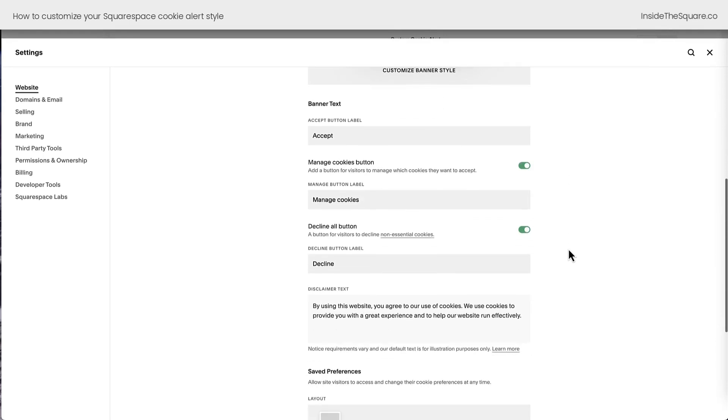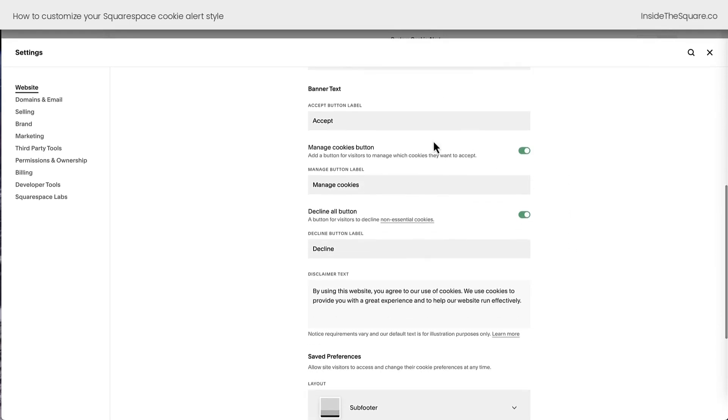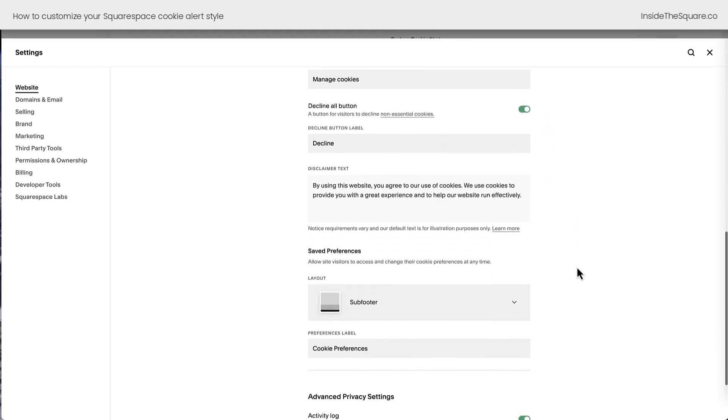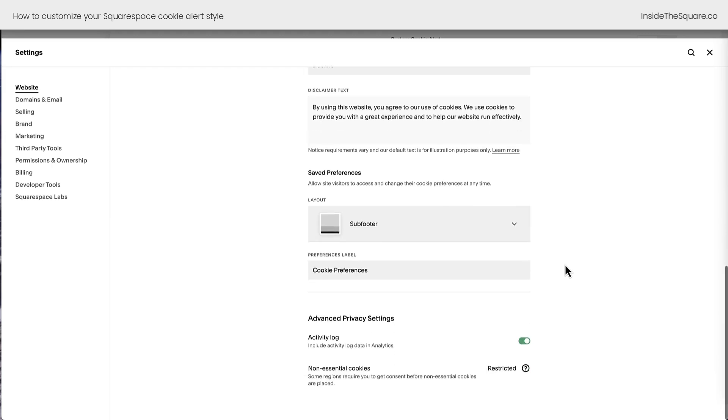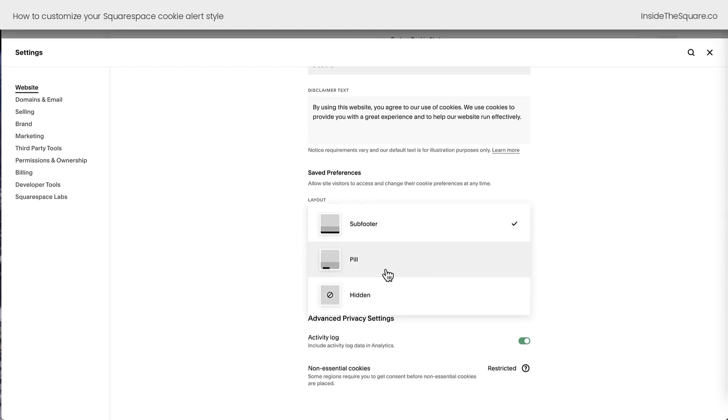and I've toggled on the cookie banner. Scrolling down here, you'll see where we can customize the text, the Accept button label, Manage Cookies button label, Decline option, and you can turn those buttons off if you don't want them to be on your cookie alert. You can adjust the disclaimer text, and you can change the layout of how it shows up when people edit their cookie preferences, a sub-footer, or just a button on the side.